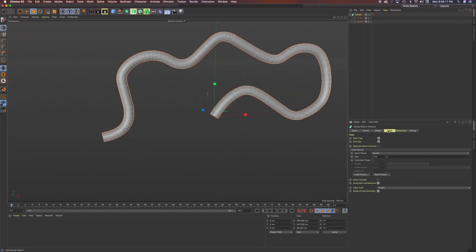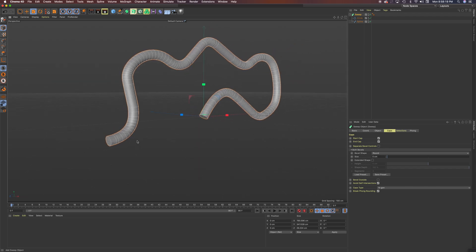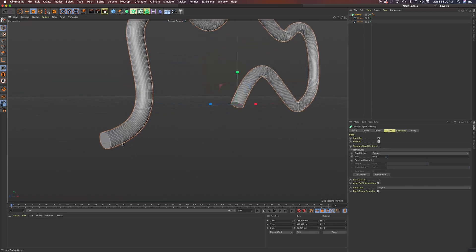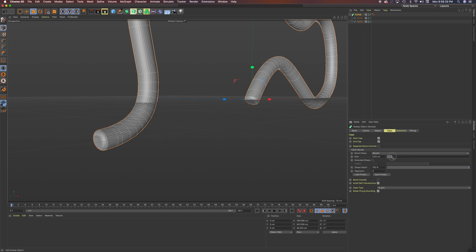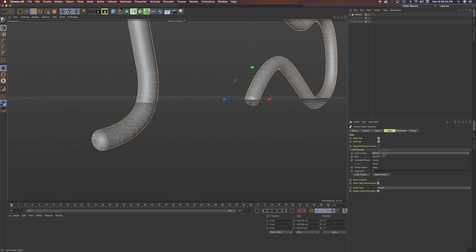You can also add a cap. If you don't like this hard edge, you can go to caps. And let's see, you would, let's see what this does. Yep, so you would drag up the size, just like this. And this round cap.